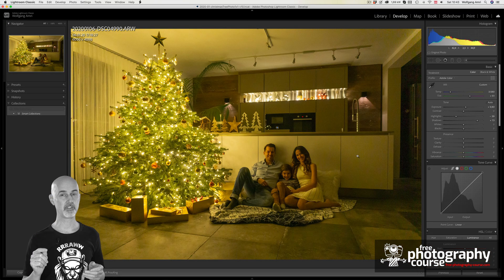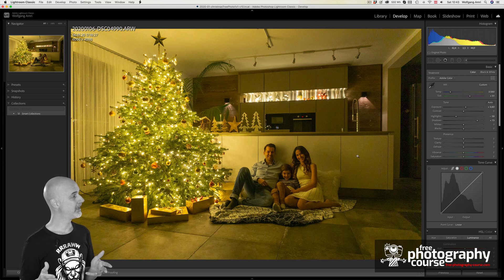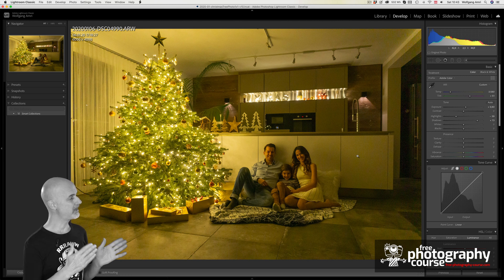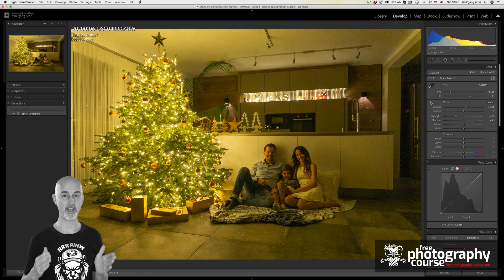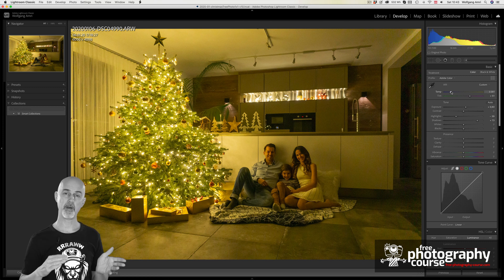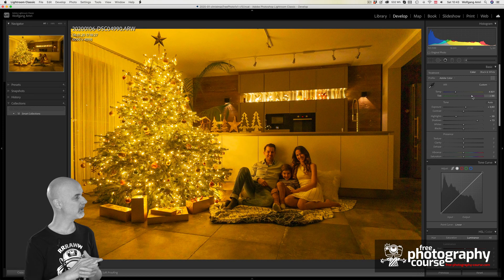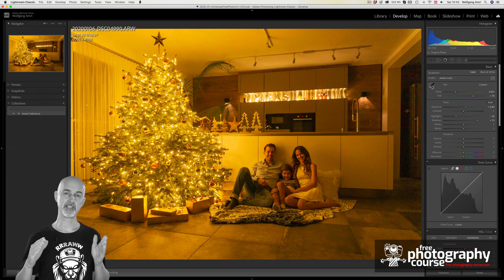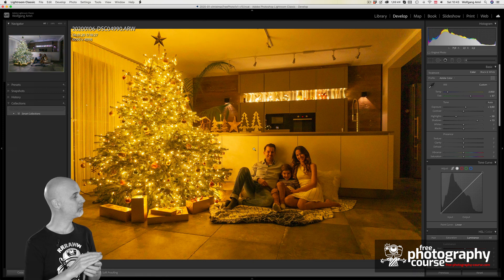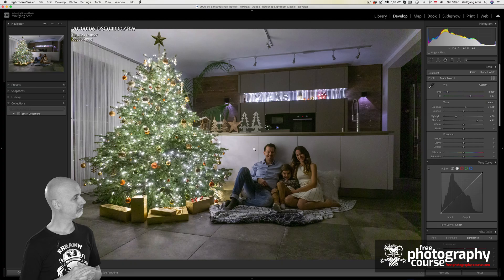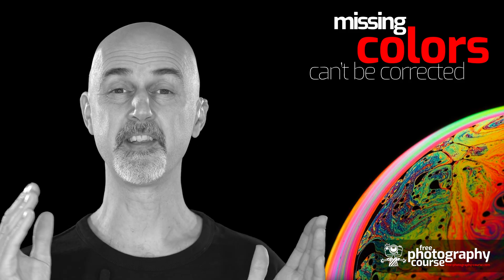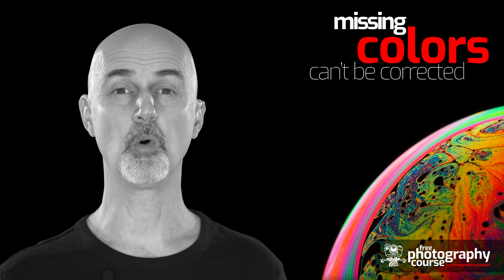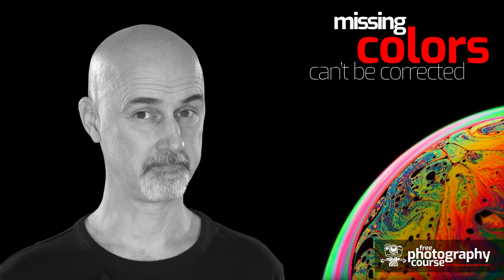That's also why images that include Christmas trees can be really hard to color correct. See this example where the light is missing red — no matter how I shift the image, the skin tones will look ugly, even if I take the white balance off of this white board. So again, if the color isn't within the light, you cannot bring it back.